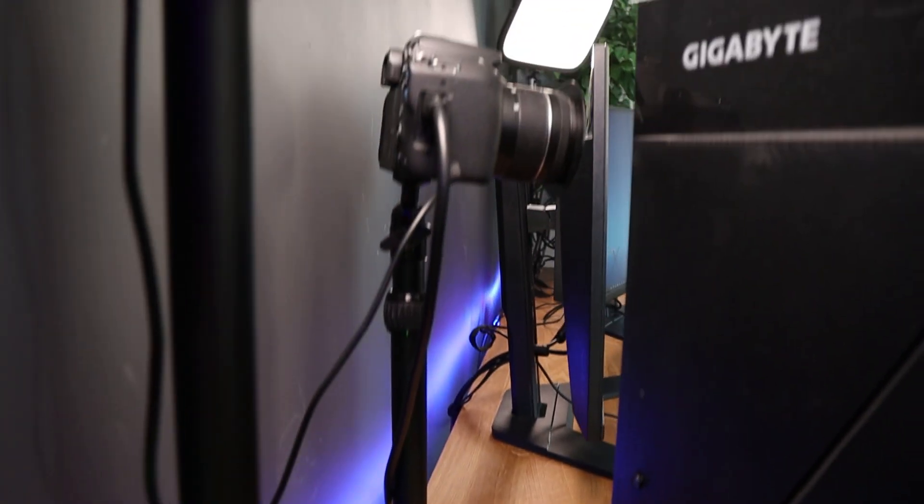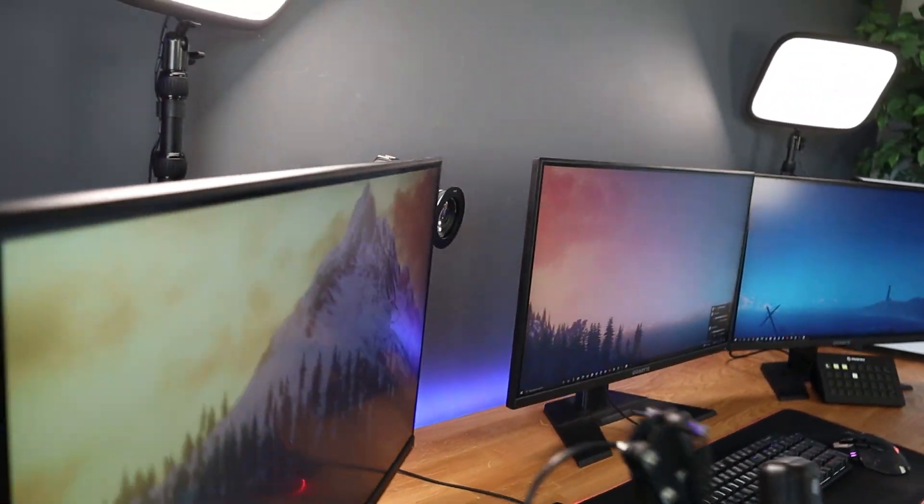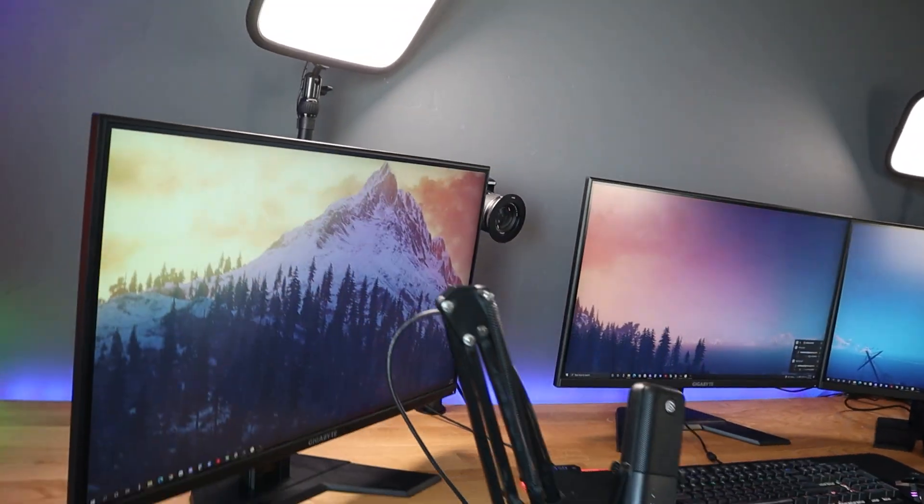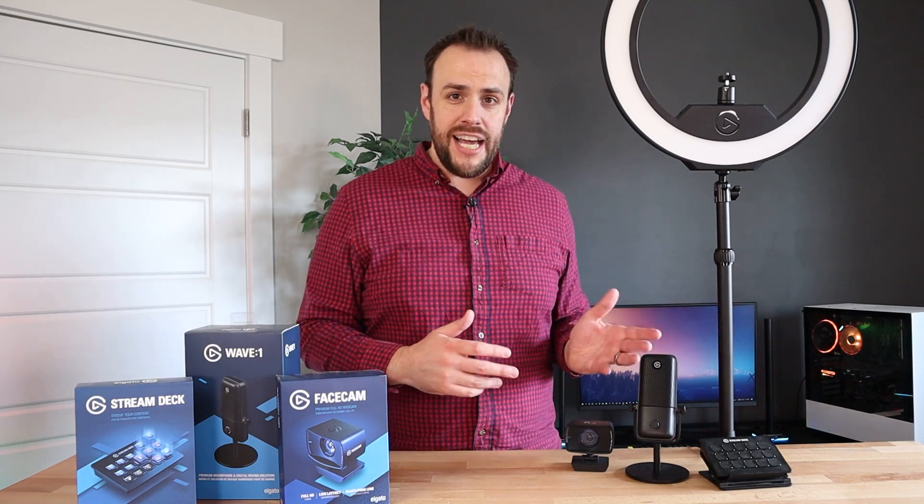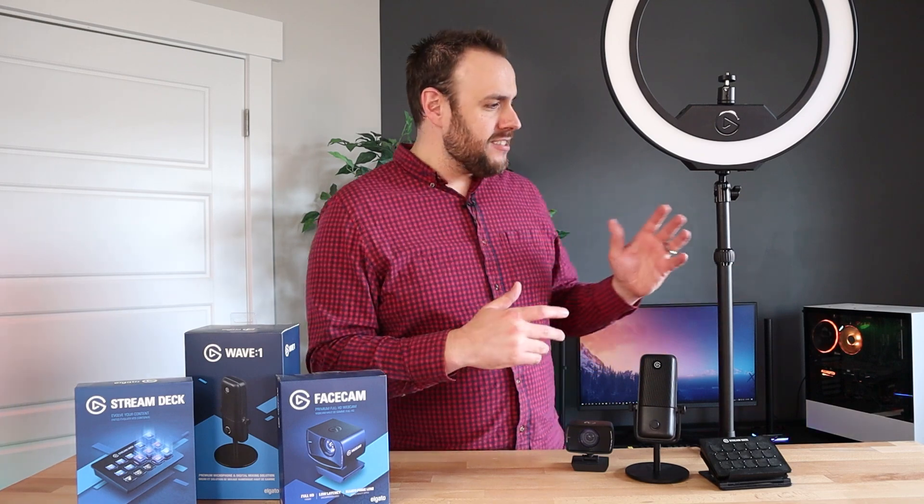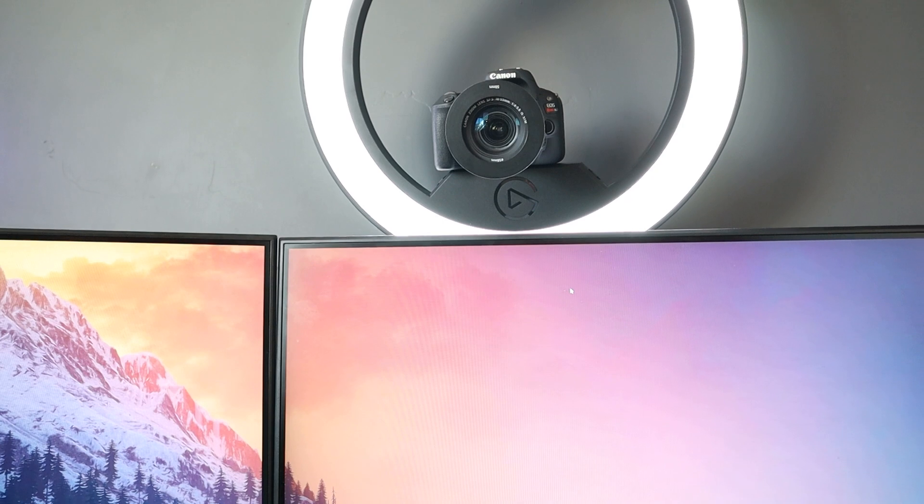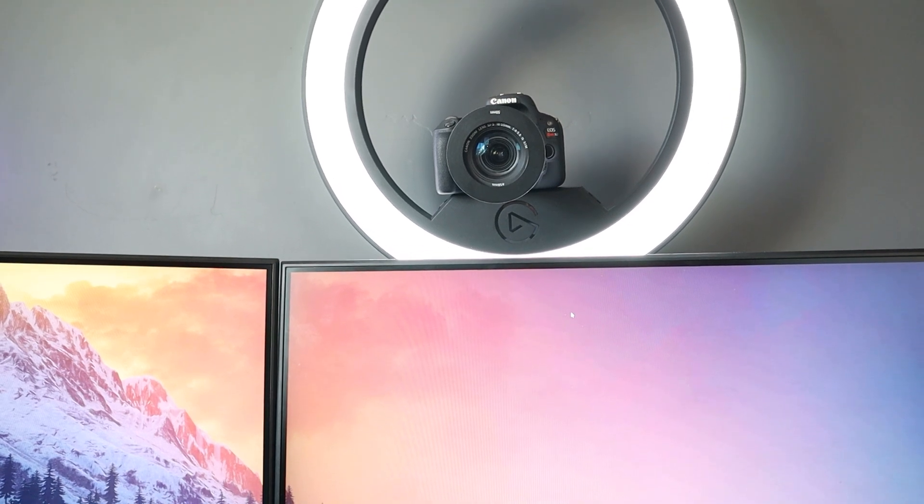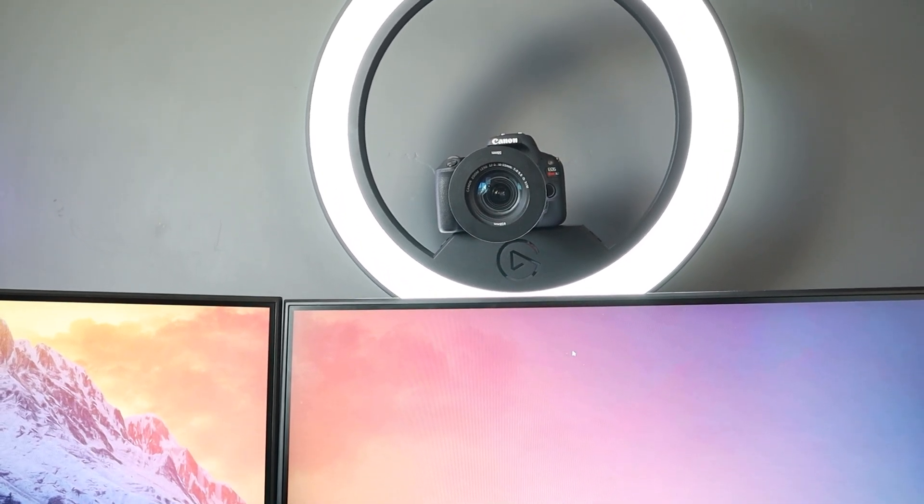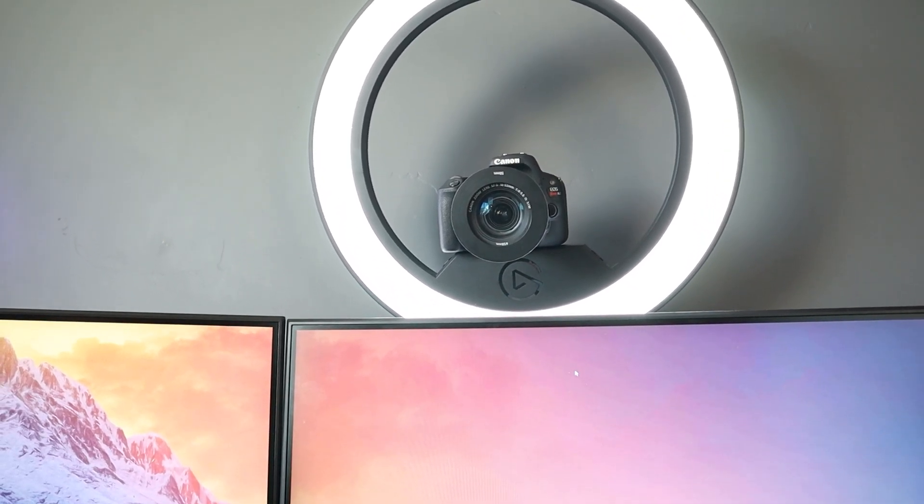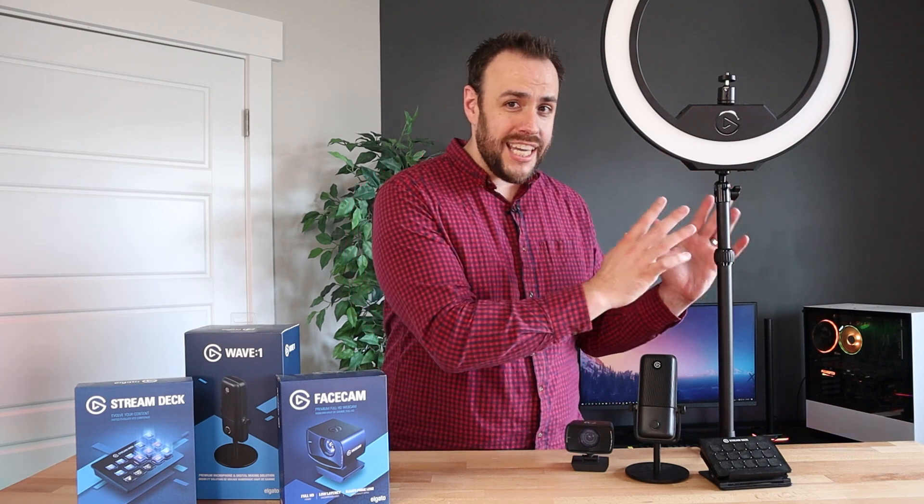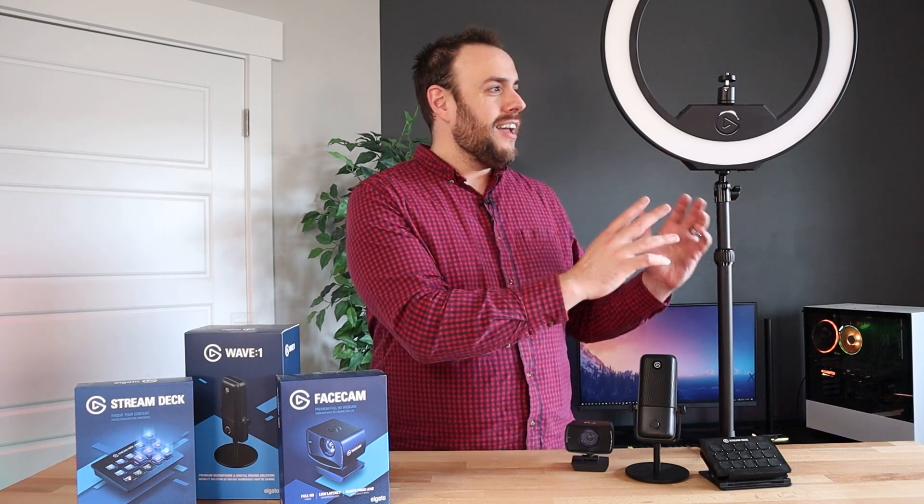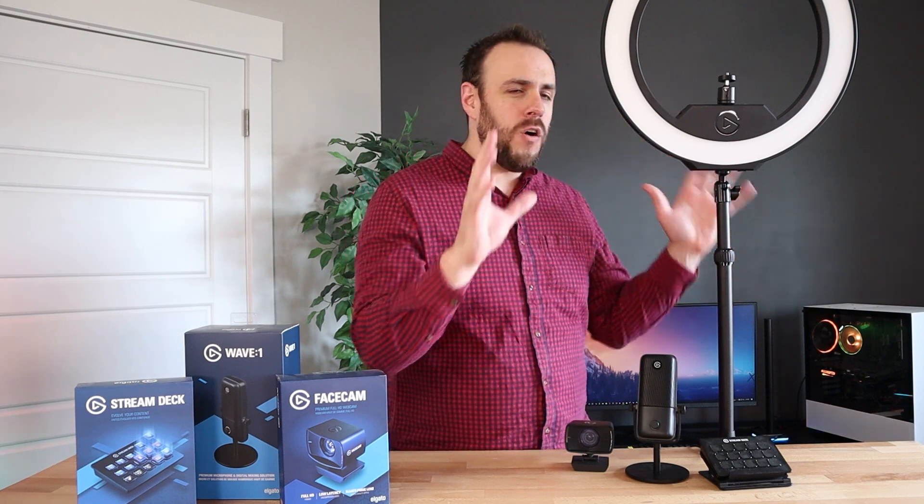And then you still need to find a place if you're using something like a DSLR or a mirrorless camera to actually mount your camera. So now you've got to go out and spend 30 to 50 bucks on a good camera mount to put on your desk. This comes with a mount built in. So you're saving money there and you don't need multiple lights. So it's the same price as just one key light. And you are getting all of the lighting that you need.